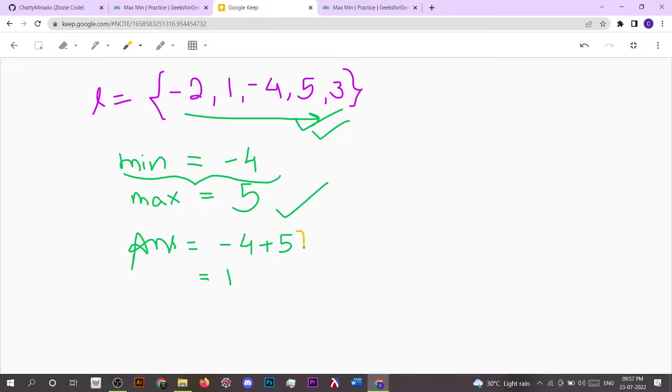Then at the end, what we have to do is just sum up the value of min and max and then simply return the answer. So let's dive into the coding part.